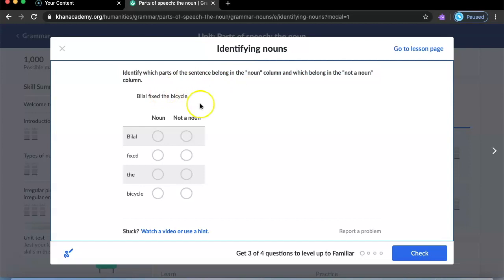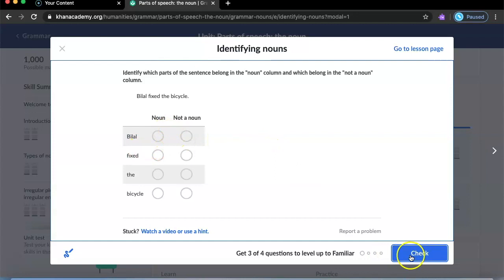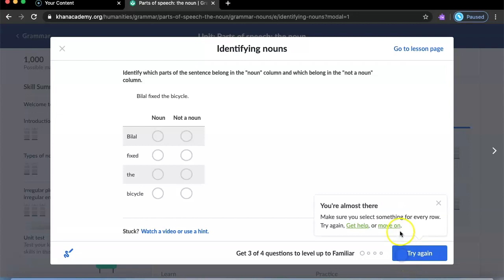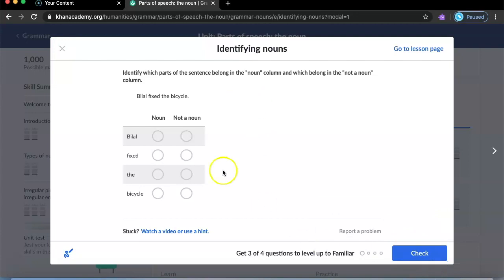In grammar practice you need to press the right answer and check it. If a star appears, you got it correct. If you press the wrong one, it says 'try again.' If you're stuck you can watch a video or use a hint.